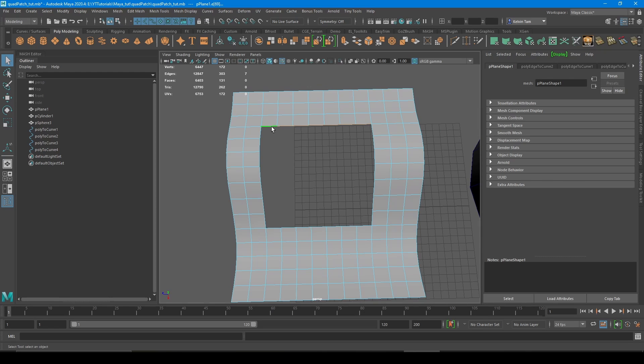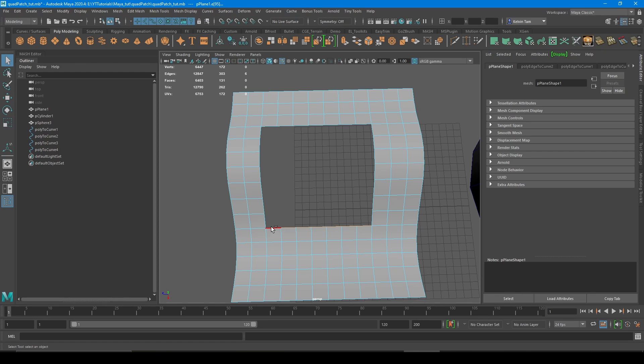So here you can see seven edges, then the one that's parallel from it should also be seven. And the same for the sides, seven edges on each.